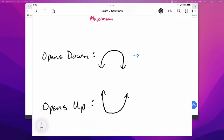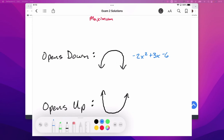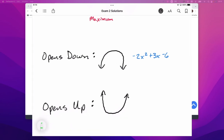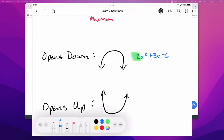It's the leading term that tells us whether it opens up or opens down. So it will always be that number right there that tells us if it opens up or if it opens down.